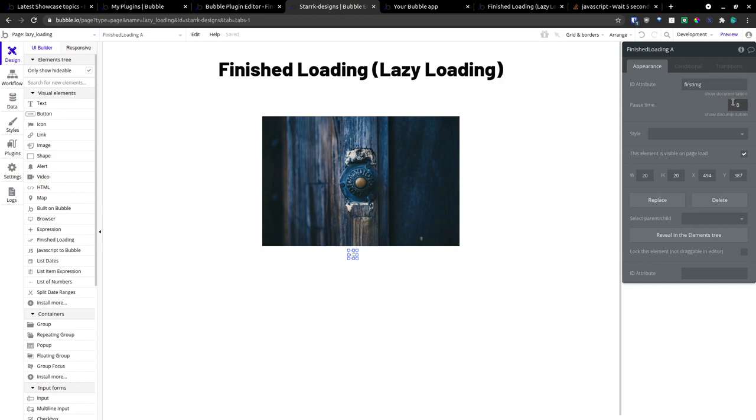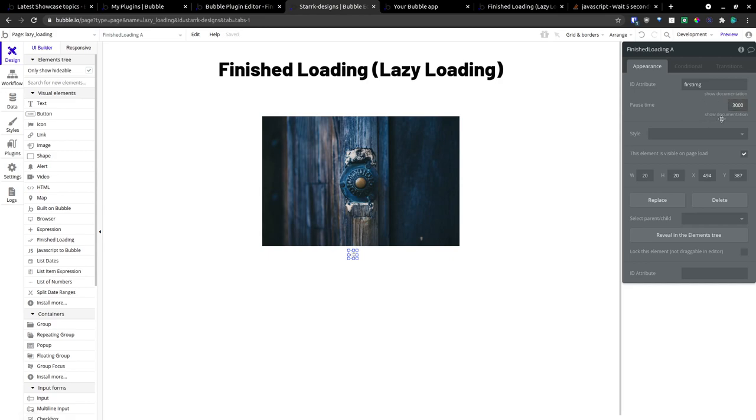But for this purpose, we're going to give it three seconds. Now, this is in milliseconds. So make sure to make it 3,000 for three seconds.